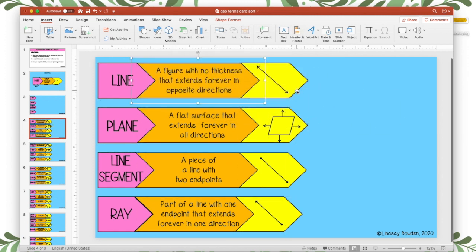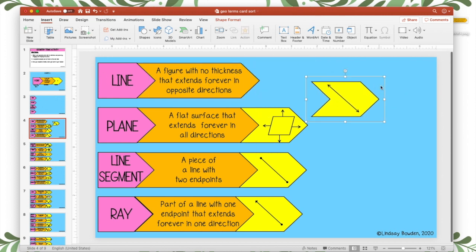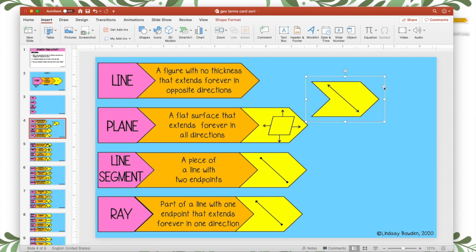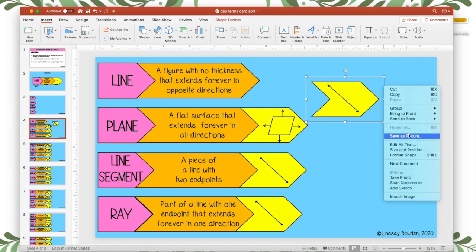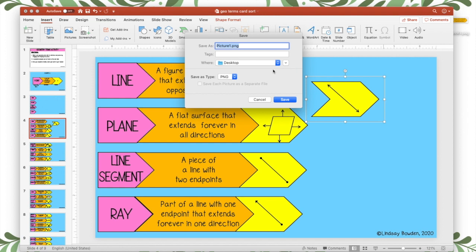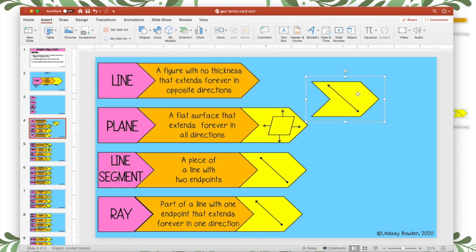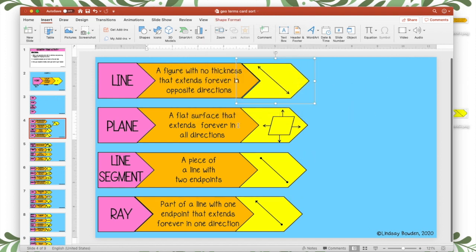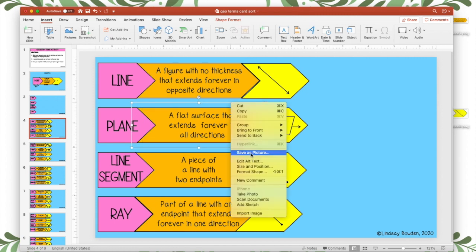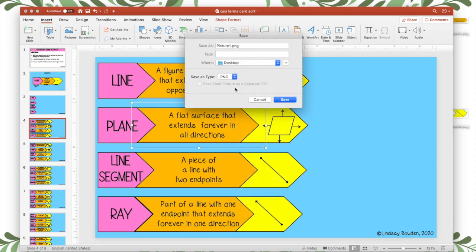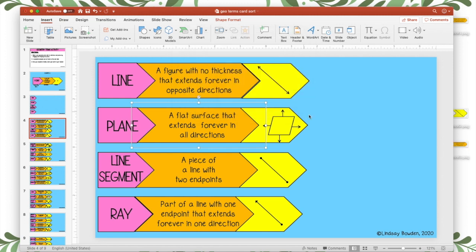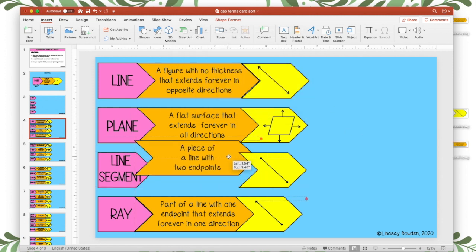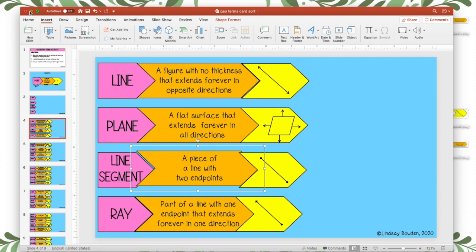So for this activity, students are matching the definition, the picture with the word. So I'm going to also save this one. I've already grouped this shape and this shape together. So I'm going to save it as a picture, this is going to be piece two. And I'm going to do that for all of the pieces on this slide. Let me do one more. Piece three, save and do that for every single movable piece.